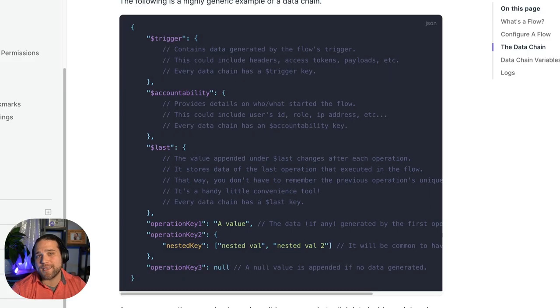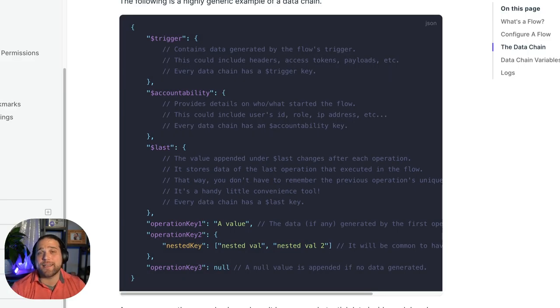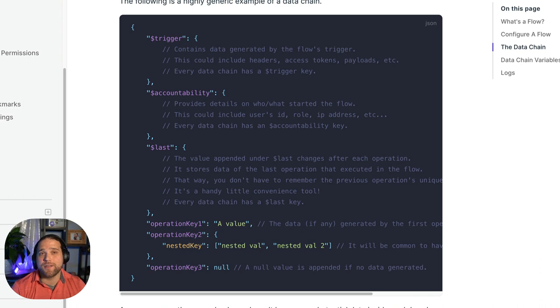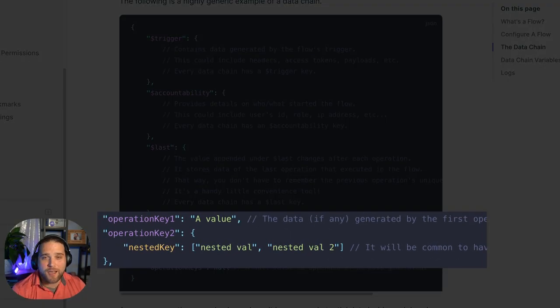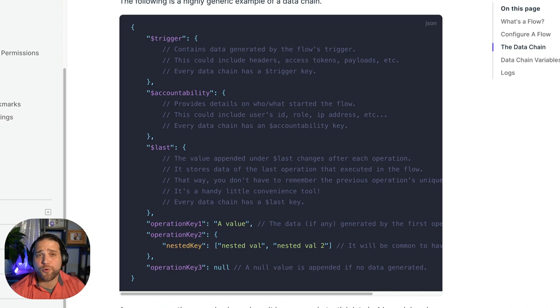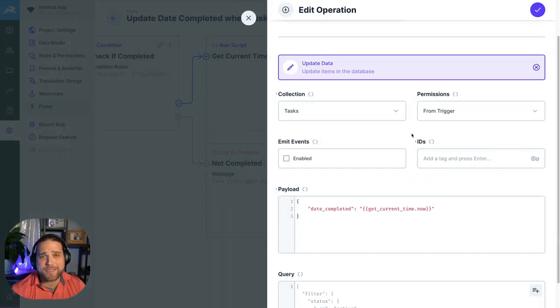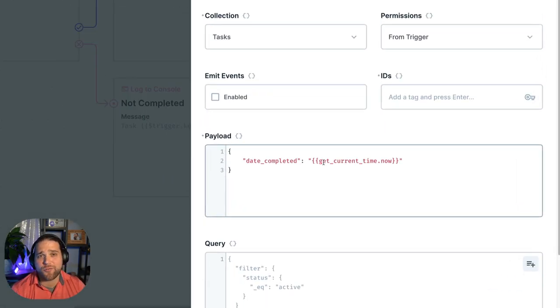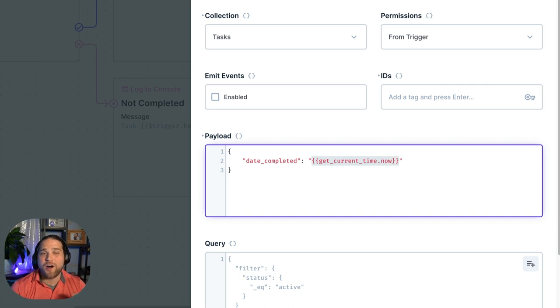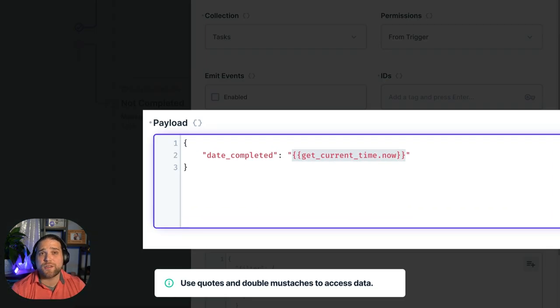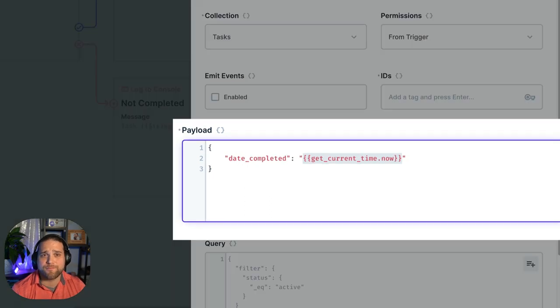Once an operation finishes, the data generated by that operation is appended to the JSON object under its operation key. When you're creating operations, you can access the data generated by using those keys as variables. All you have to do is wrap the variable with quotes and double mustaches like this.